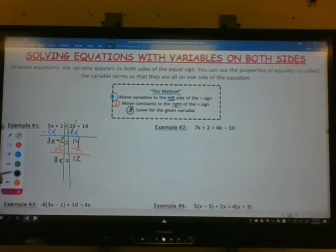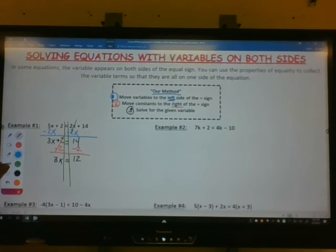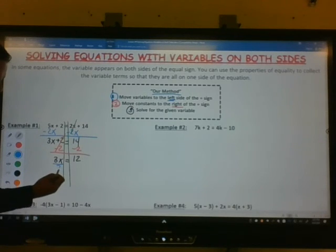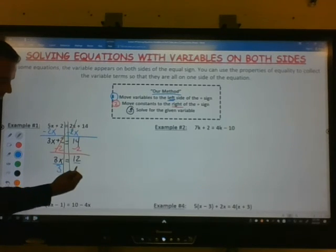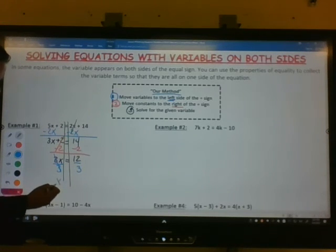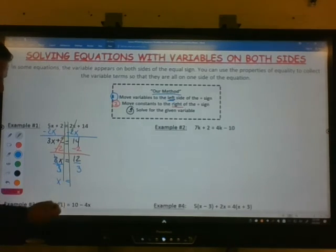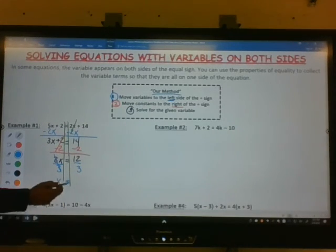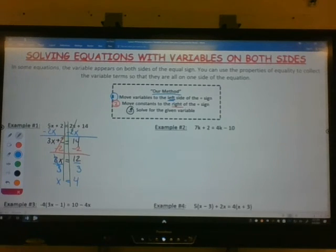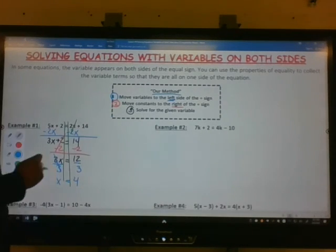Our last step: we have x being multiplied by 3. To undo a times 3, we use inverse operations and divide by 3 on both sides. That divides off, giving you 1, and 12 divided by 3 is 4. So our final answer is x equals 4. We've solved for the given variable.